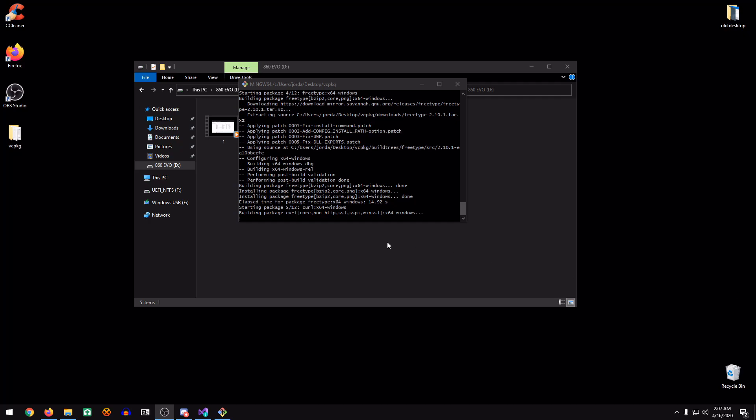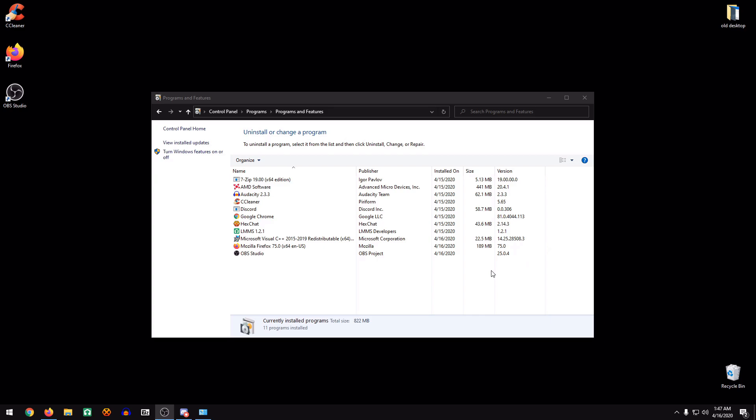Before I start the video, I forgot to tell you guys all these commands are going to be in the description below, so you can follow along using that. Hey guys, welcome back to another video. Today I'm going to be showing you guys how to compile Minetest on Windows.